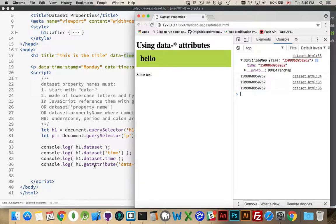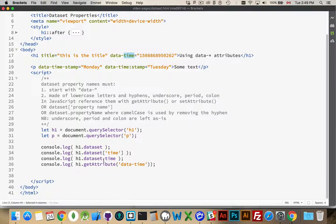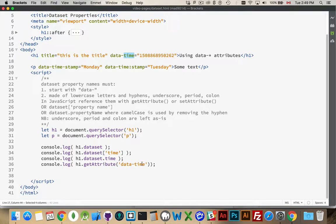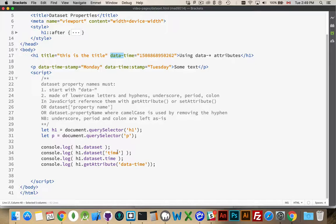This is time. Or, we can use the standard get attribute that you would use for any other attribute. So, the title attribute as an example. I can say get attribute data-time. So, with data-set, we're removing this first part, the data and the hyphen. So, whenever you're using data-set, the data part gets dropped off.